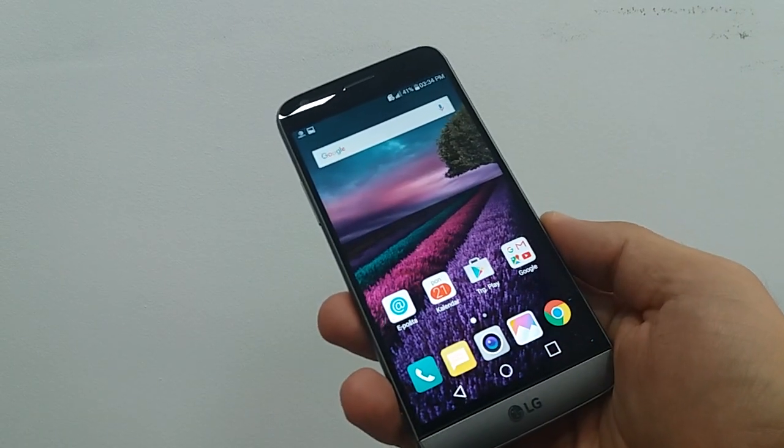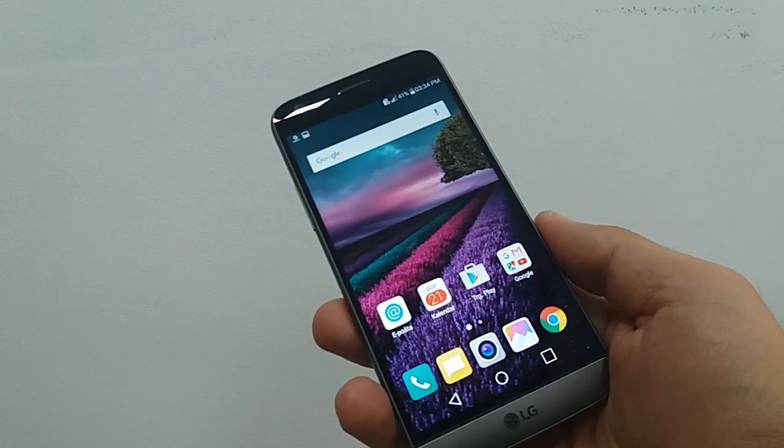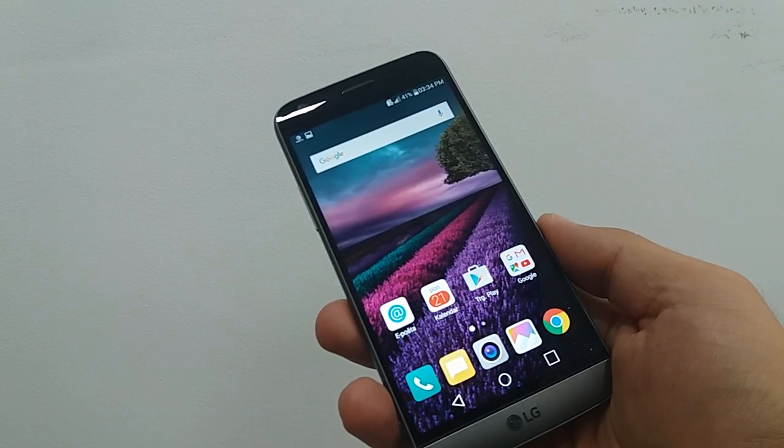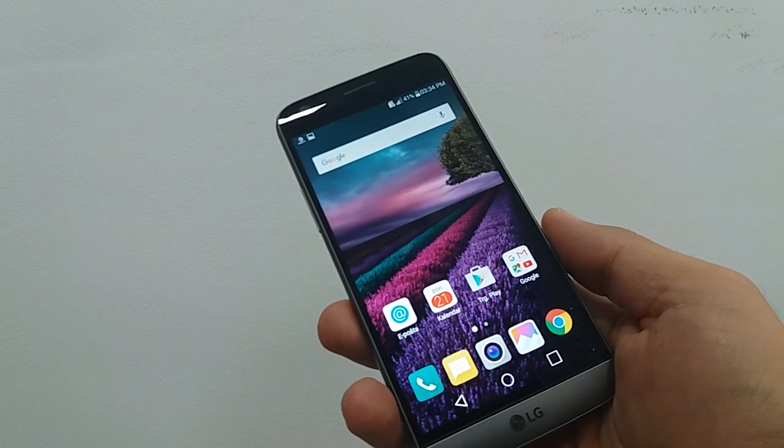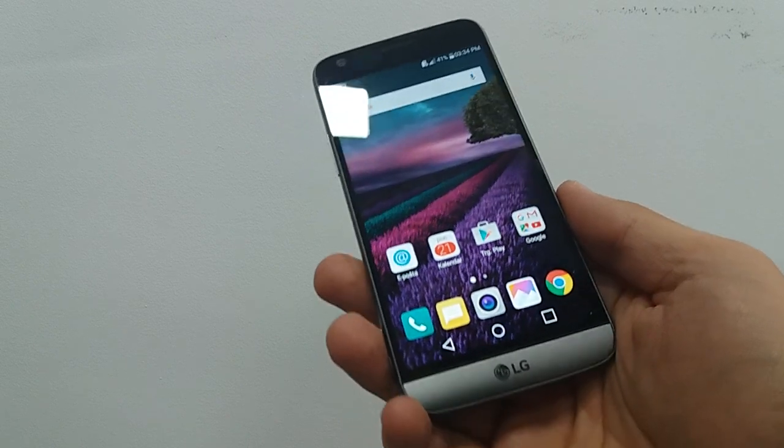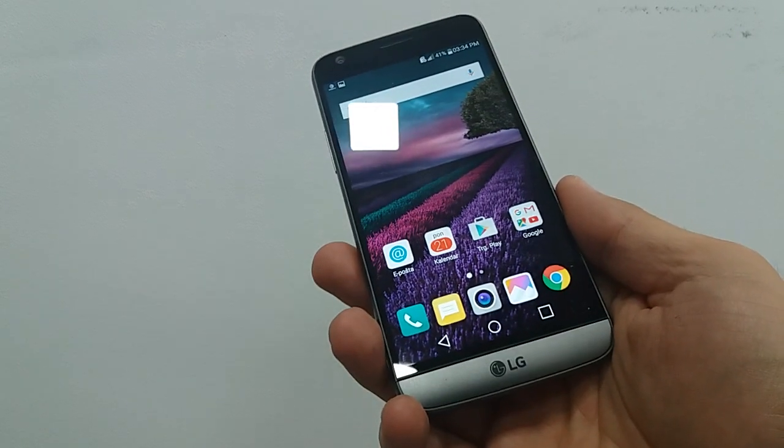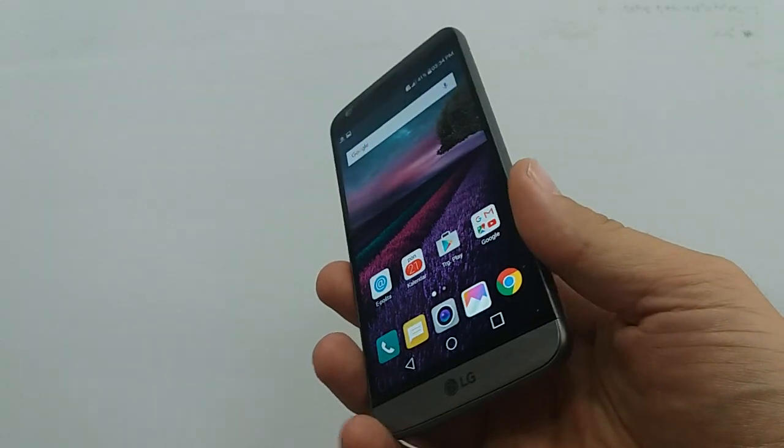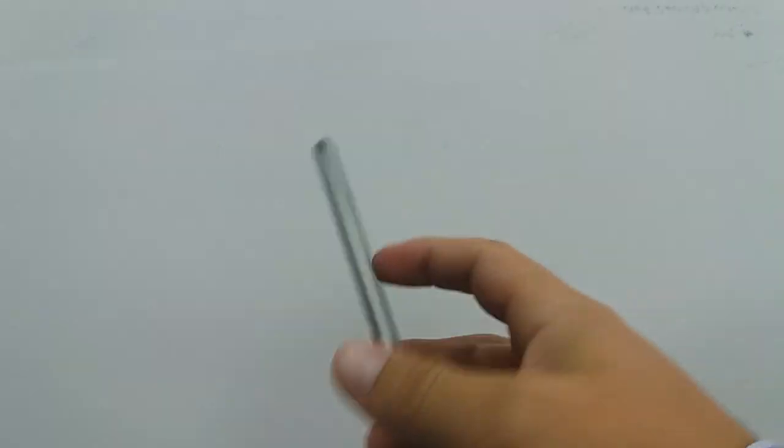Hi. Today we're going to learn how to take a screenshot on LG G5. But first of all, let's learn some basic info about this phone.